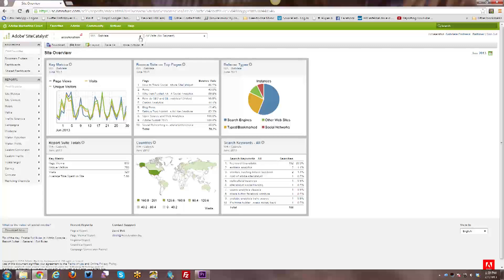You can group your data sets based on either individual websites, if you have more than one website, internal versus external websites. You can actually have a Report Suite that has data from more than one website all rolled up together. So there's a variety of ways of having multiple Report Suites for your company.